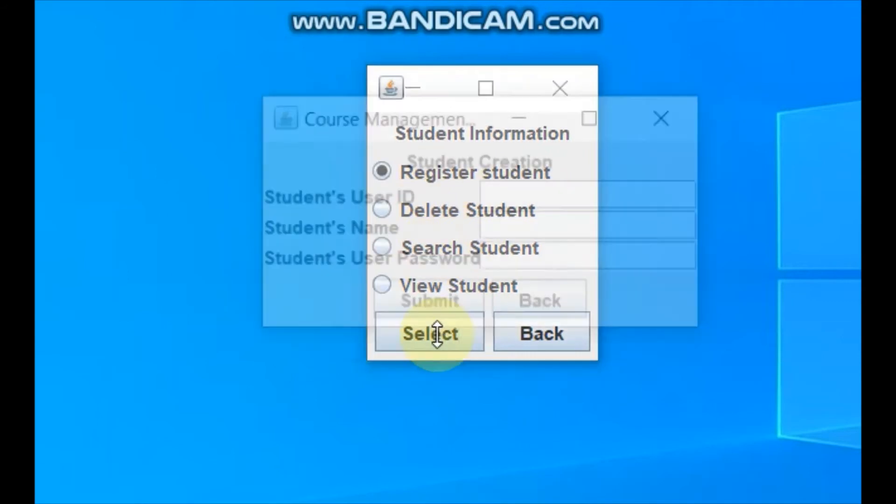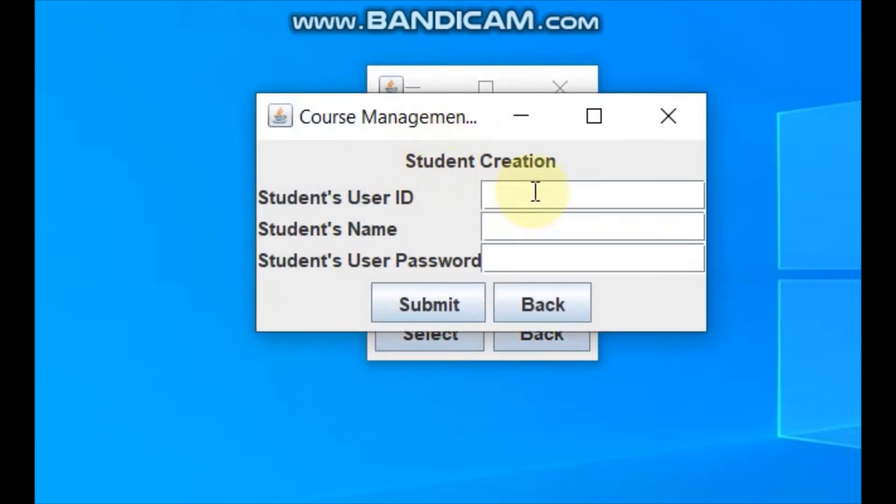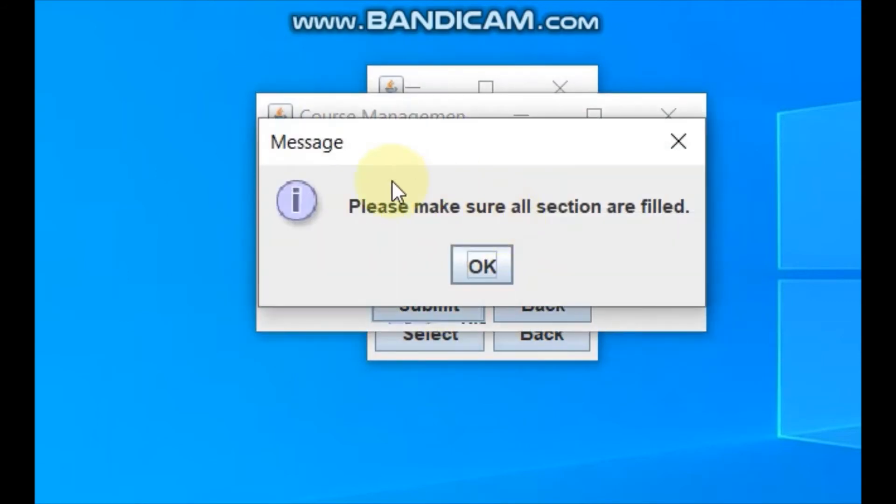If you register student, if you didn't fill up anything and submit it will show please fill all the information section.